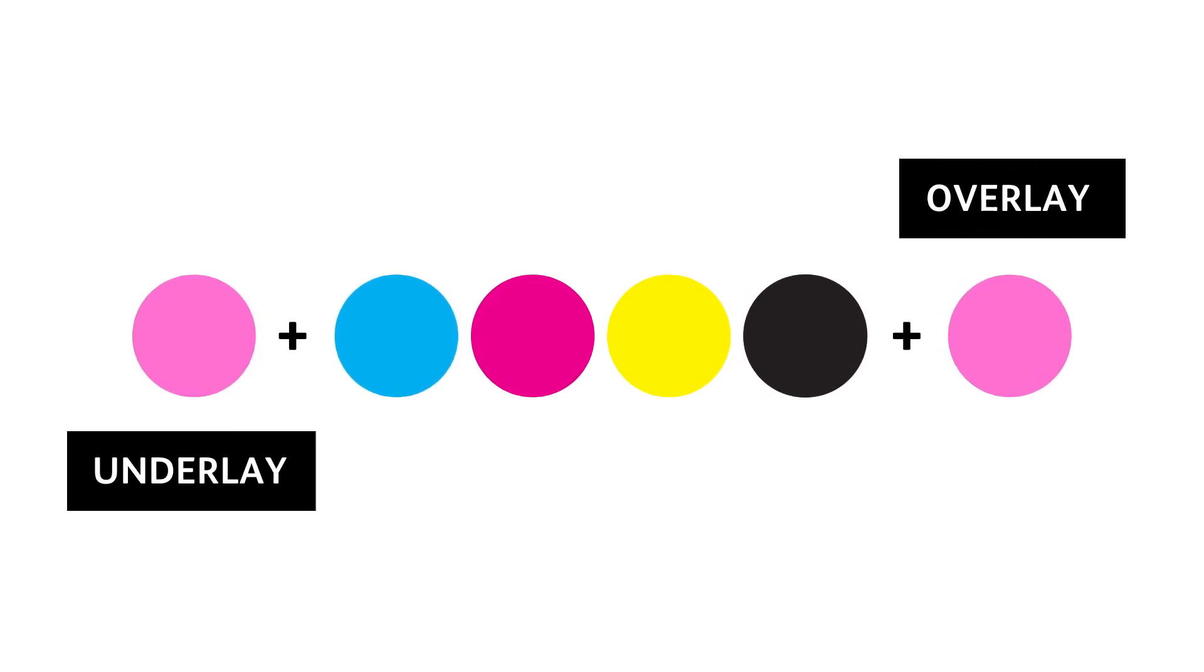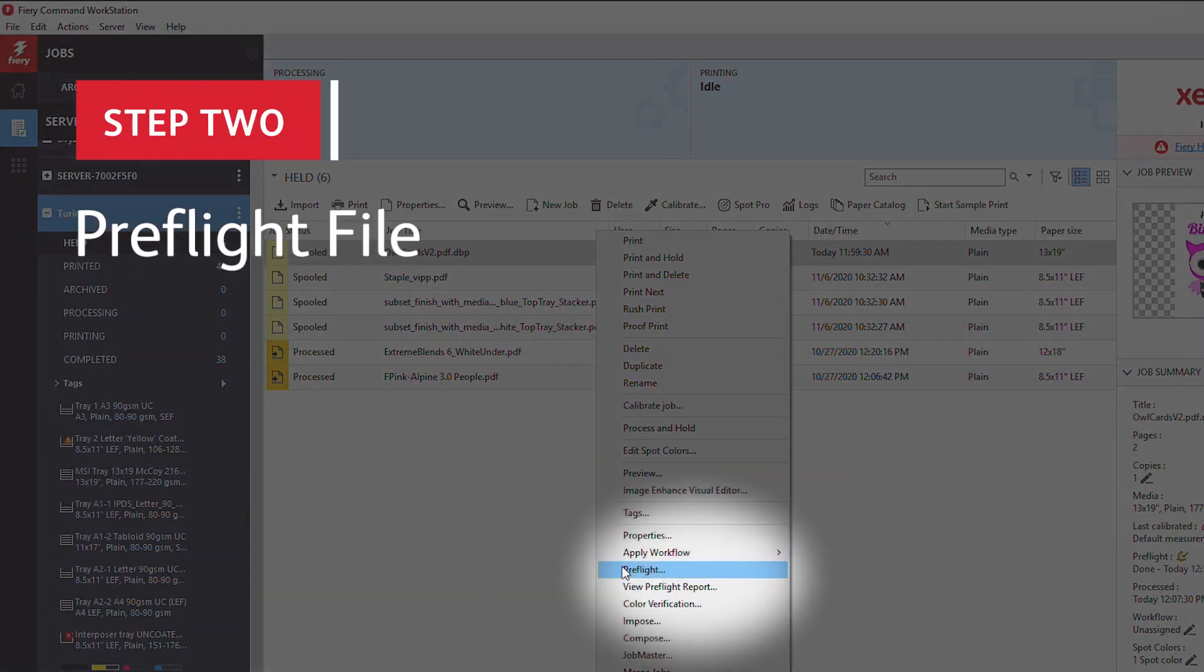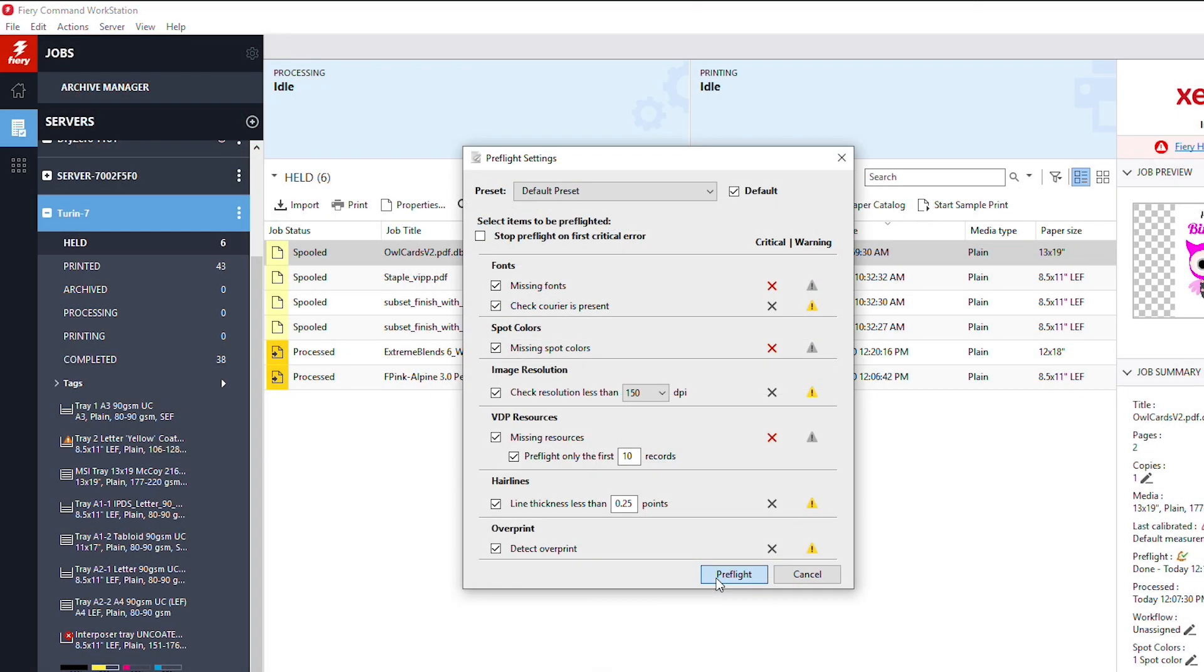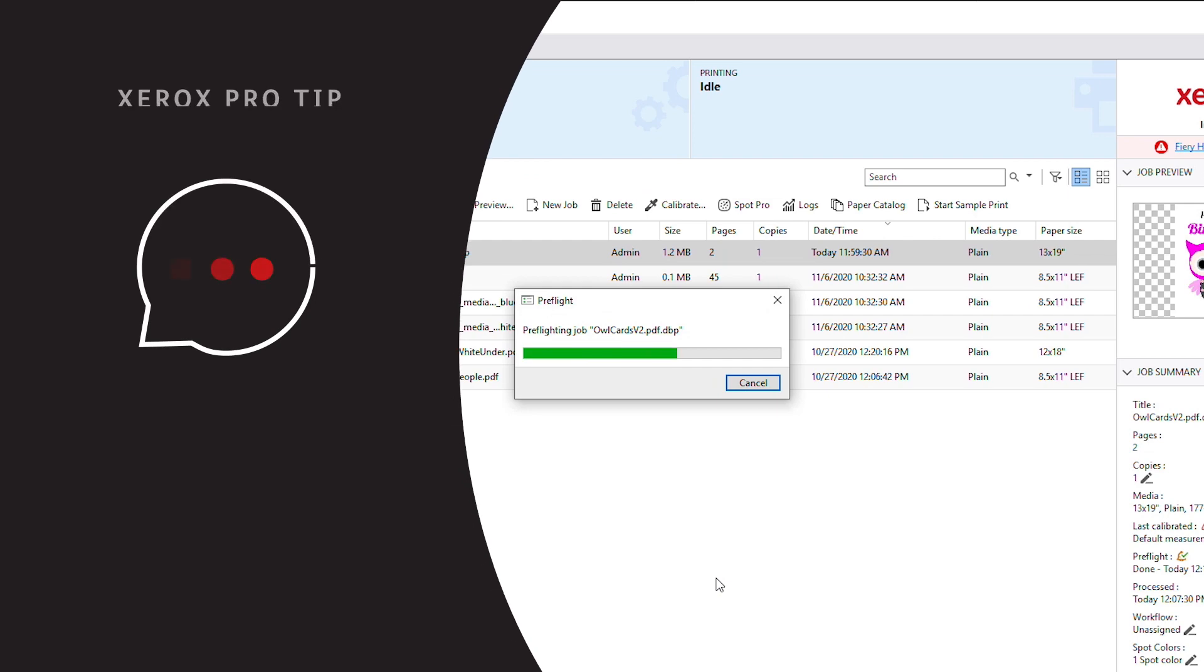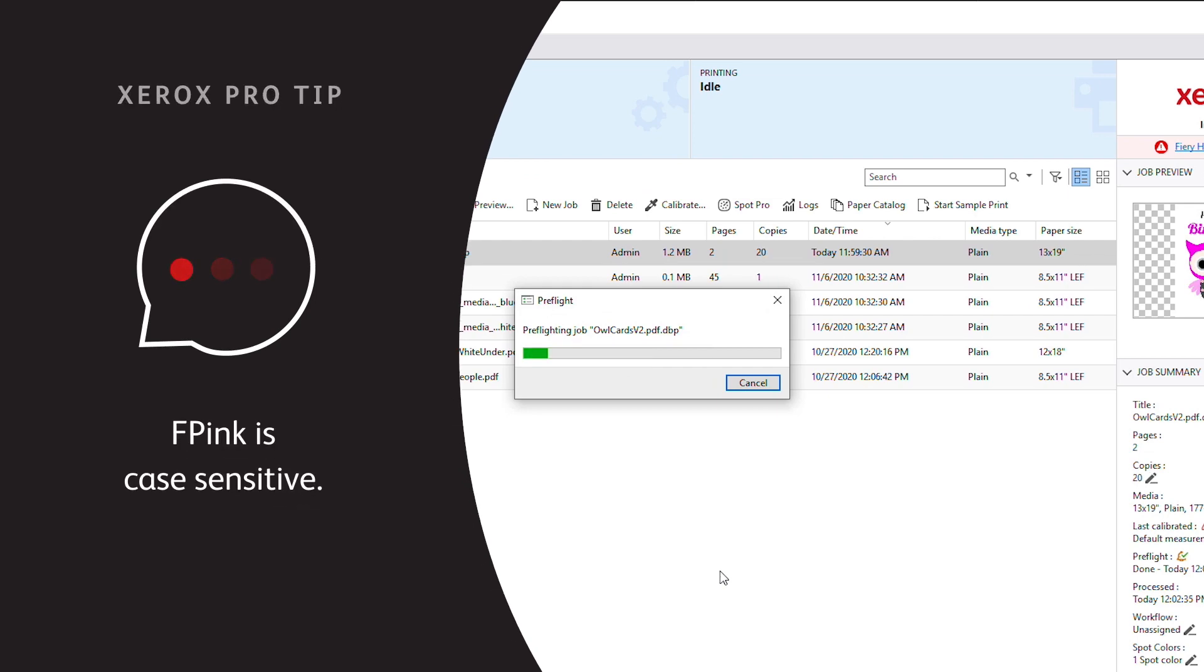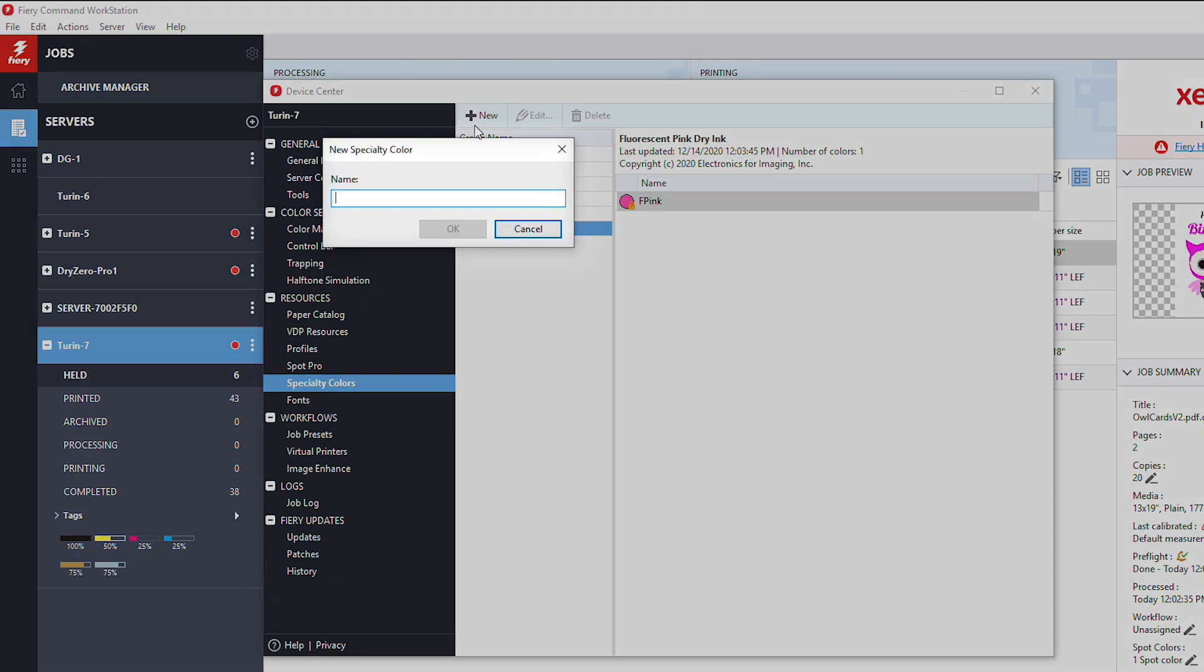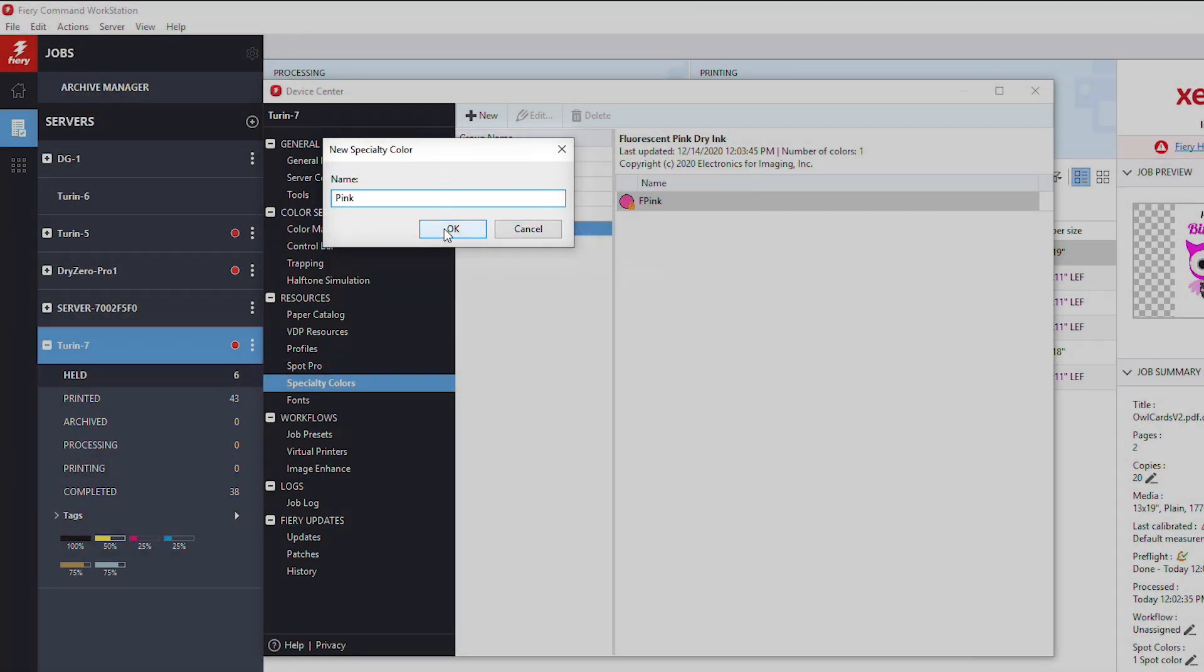Next, pre-flight the job to make sure the spot color names are set up correctly at the fiery print server. The default callout for fluorescent pink is 'f pink.' If the design file references fluorescent pink as anything other than 'f pink,' no problem—you just need to map a custom color on the print server before proceeding.